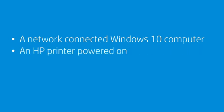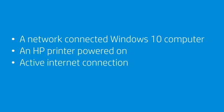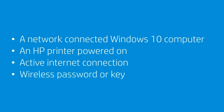An HP printer, powered on and in a ready state. An active Internet connection. And a wireless network password or key, if required by your network.